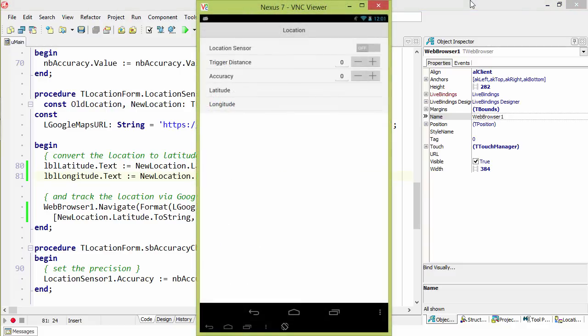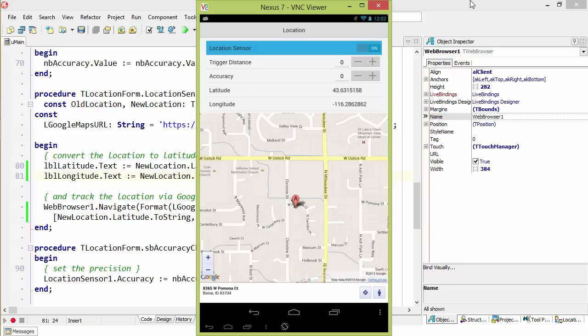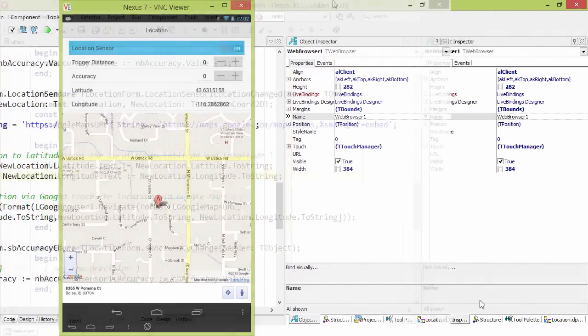Here we see it running on a Google Nexus 7. When I tap the T switch to turn on the location sensor, the latitude and longitude are displayed. And then the T web browser navigates to show my location on the map.